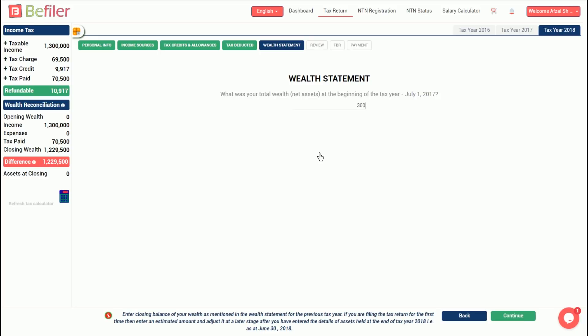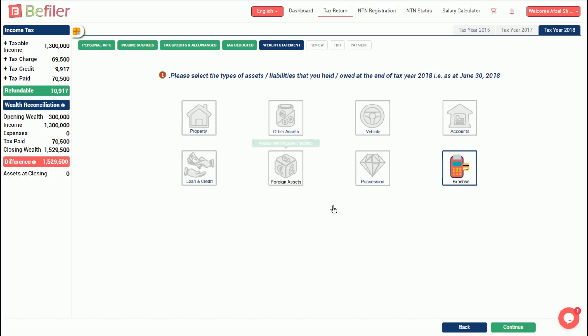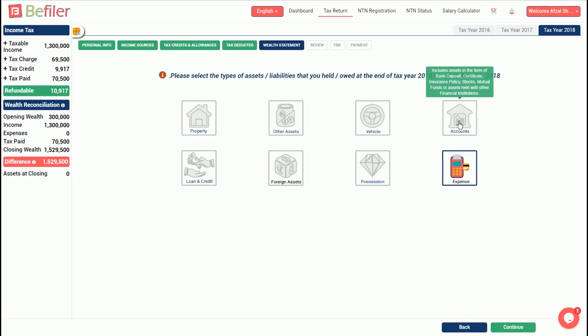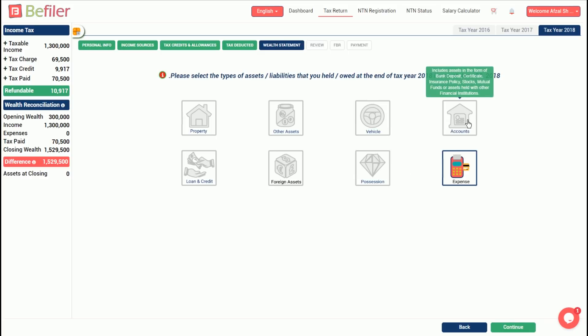Next question is whether you held any assets at the end of the tax year. We'll select yes in order to continue and enter the details of assets. There are eight icons in total depicting different categories of assets. You can hover the mouse cursor over each of the icon to see what kind of assets are covered in each category. Expense category is selected by default since it is mandatory.